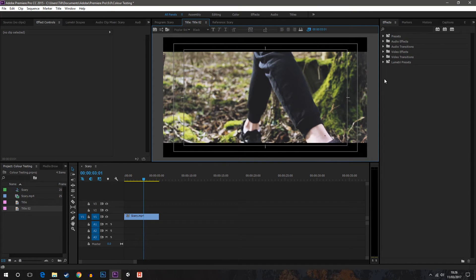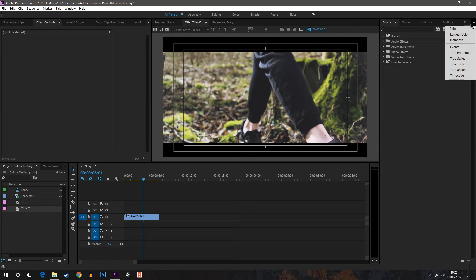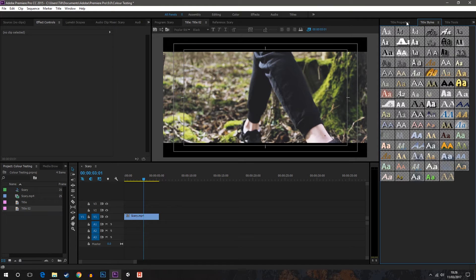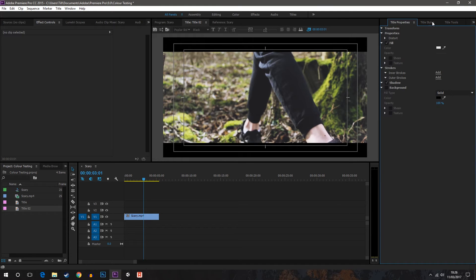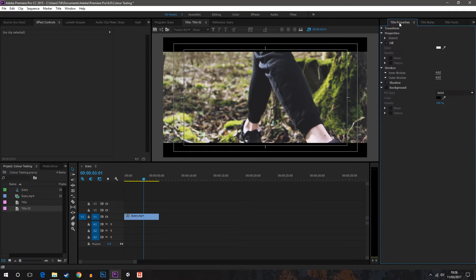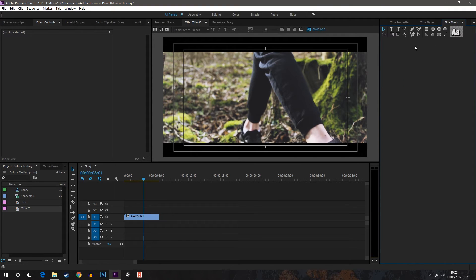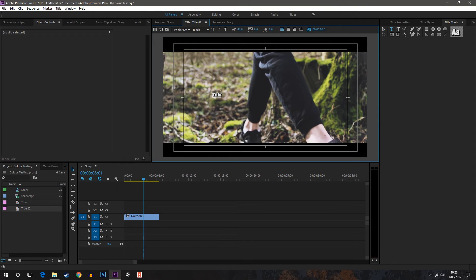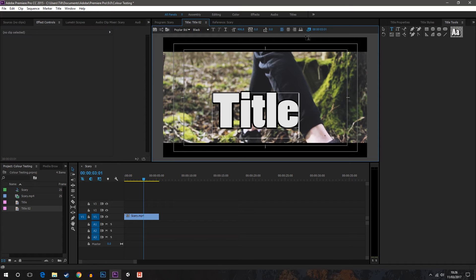Over on the right hand side you can change up here title styles, tools, and properties. Now I'm going to place on this text style which looks quite nice, and then I'm going to call it title and just enlarge it at the top here.